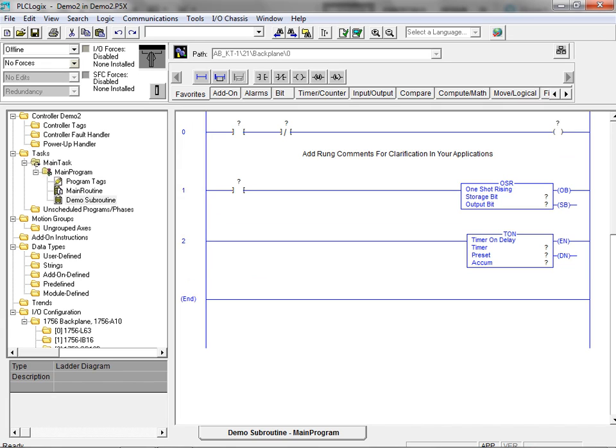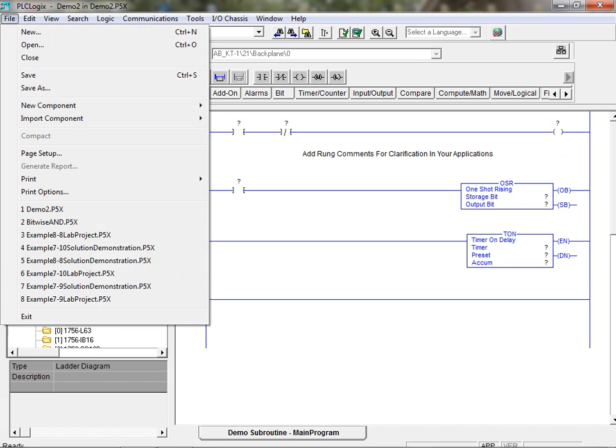Your existing ladder logic program can be saved by clicking on the file menu and selecting either the save or save as menu options.